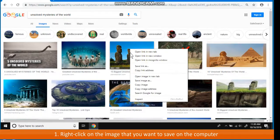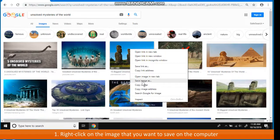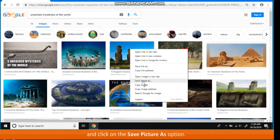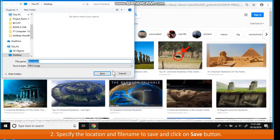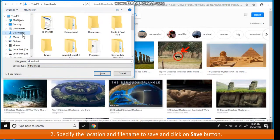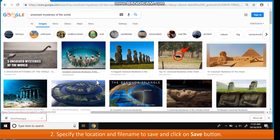right-click on the image that you want to save on the computer and click on the Save Picture as option. The Save Picture dialog box appears. Specify the location and file name to save and click on Save button.